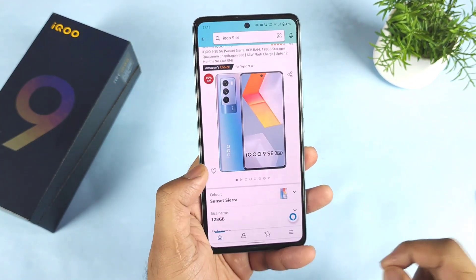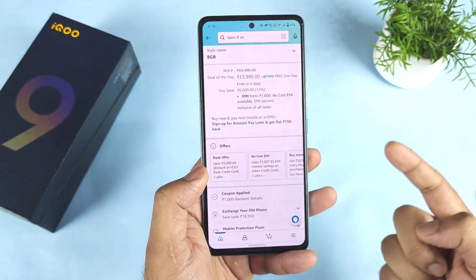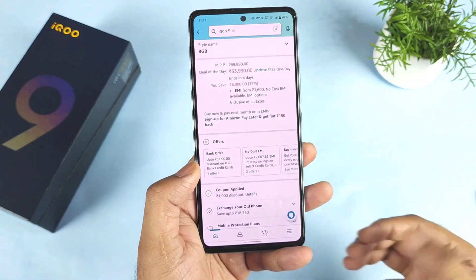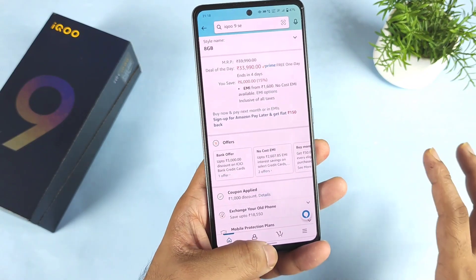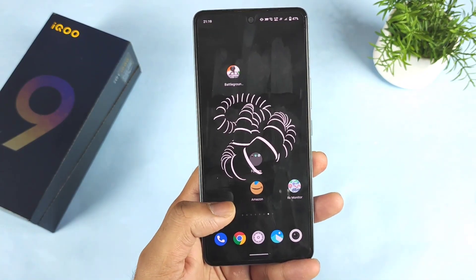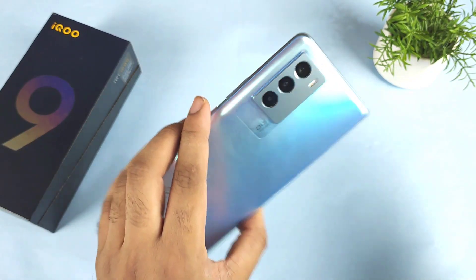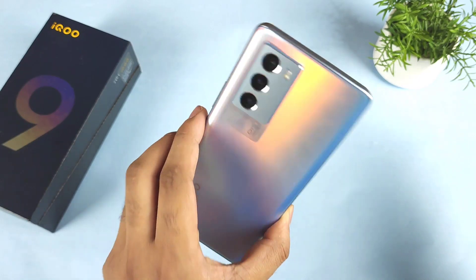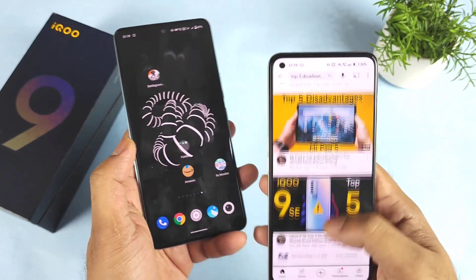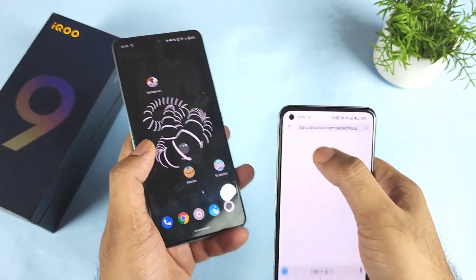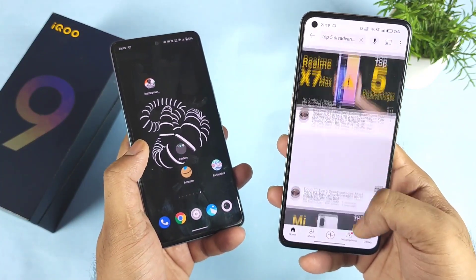You should know all these things before you buy the smartphone. Right now there's a sale on the Amazon website — 30,000 rupees with a 3,000 rupee bank offer and 1,000 rupee coupon offer, so an overall 4,000 rupee discount. A lot of viewers are thinking of buying this device, so this video might be really helpful. Every phone has its own advantages and disadvantages, and you should know both before buying.